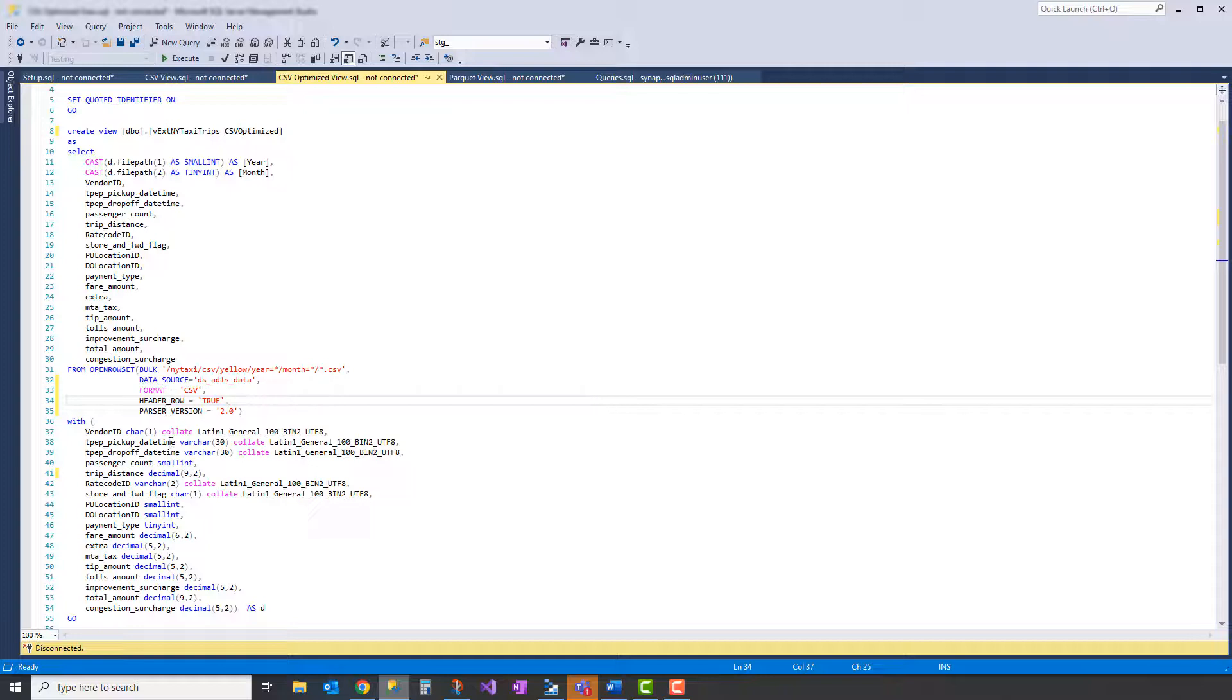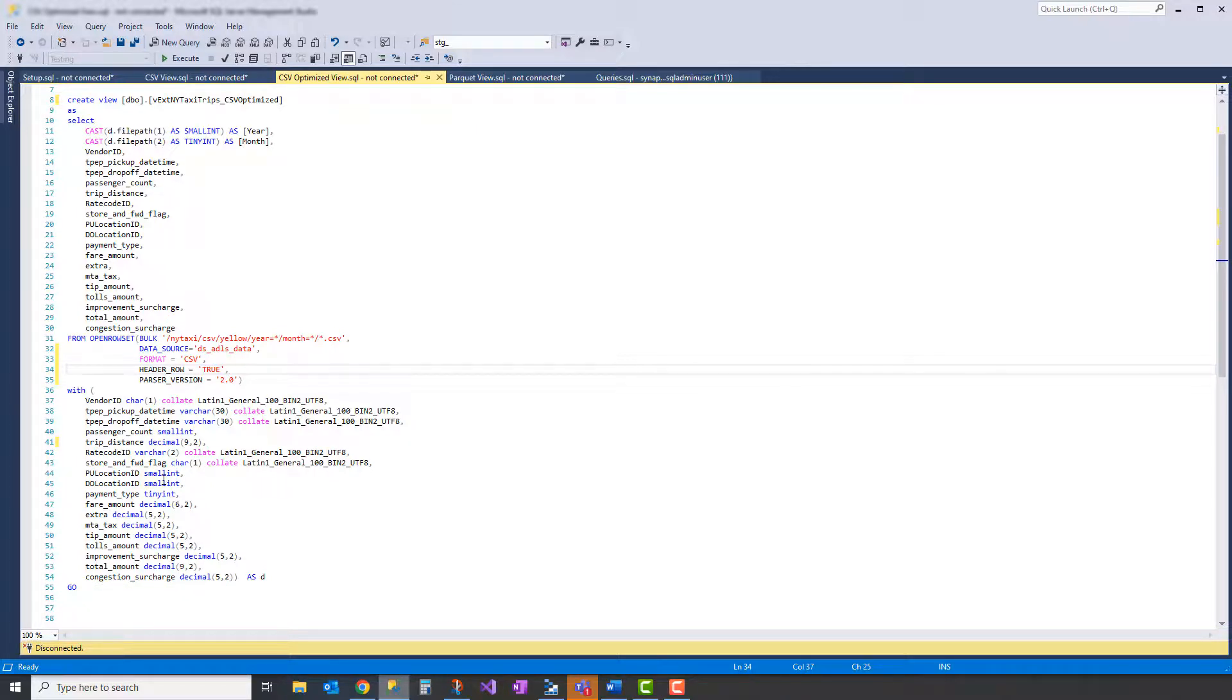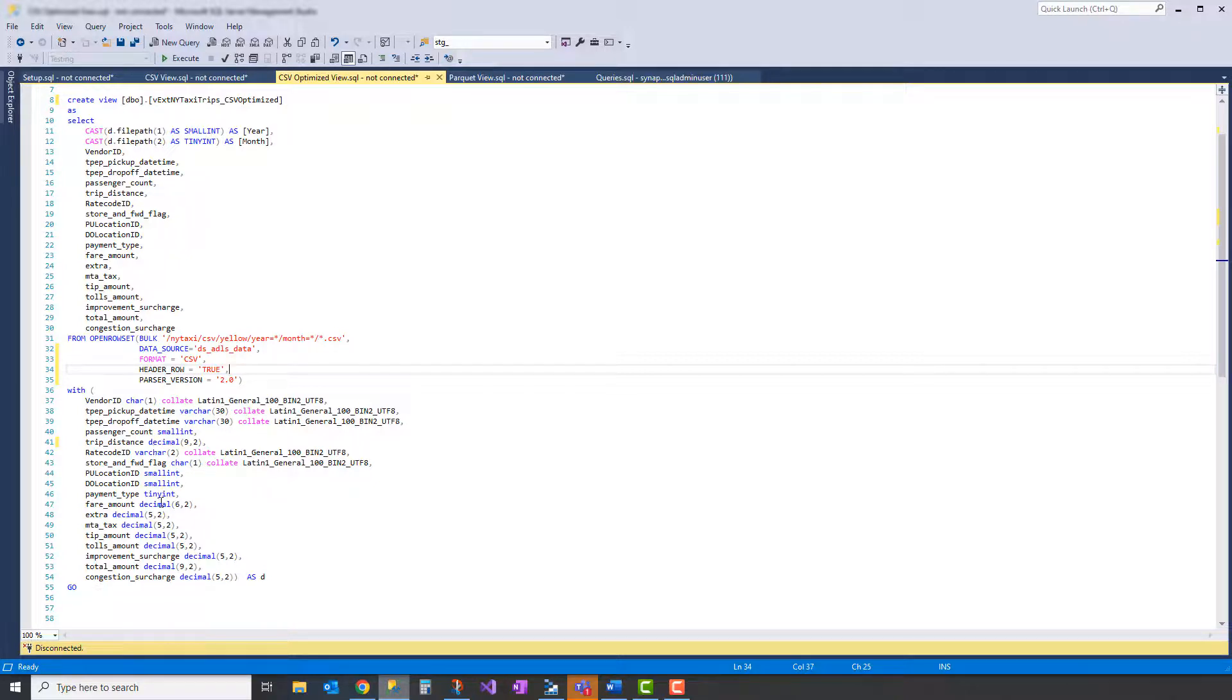And the other thing we're going to do is strongly define what data types with the minimum amount of sizes for each of these: char 1, varchar 30 as opposed to 200 or something like that. And then we're explicitly defining the numeric data types as well. So doing this is going to reduce the amount of processing time incurred by your serverless query.